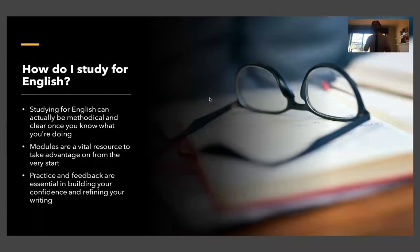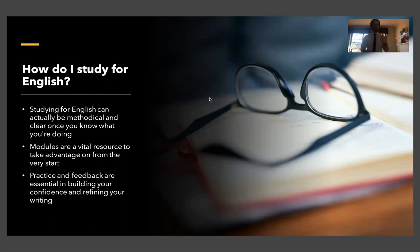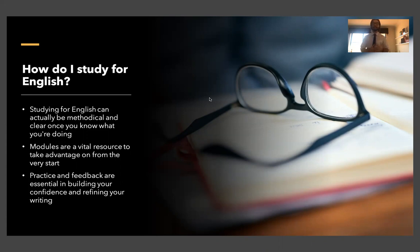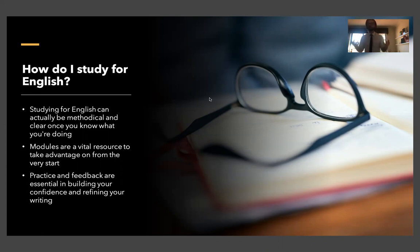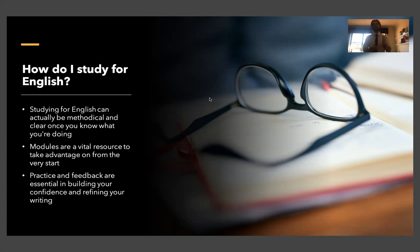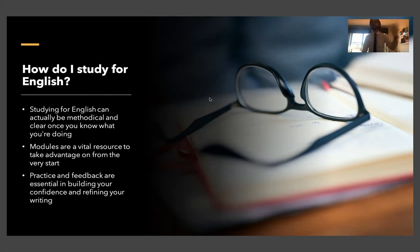So how do I study for English? This is a question I get particularly by people who find they're not naturally good at English or they don't like English. It can actually be pretty methodical, meaning there can be a straightforward structured way to study for English rather than just being talented or just being good with words. One of the ways that it can be more straightforward is using modules.